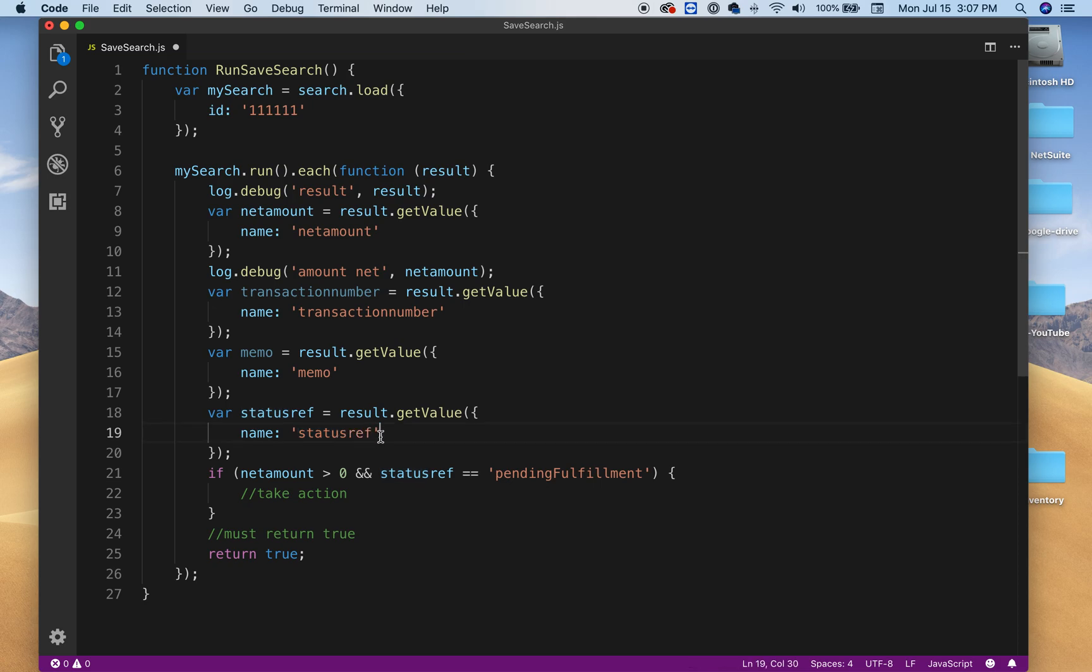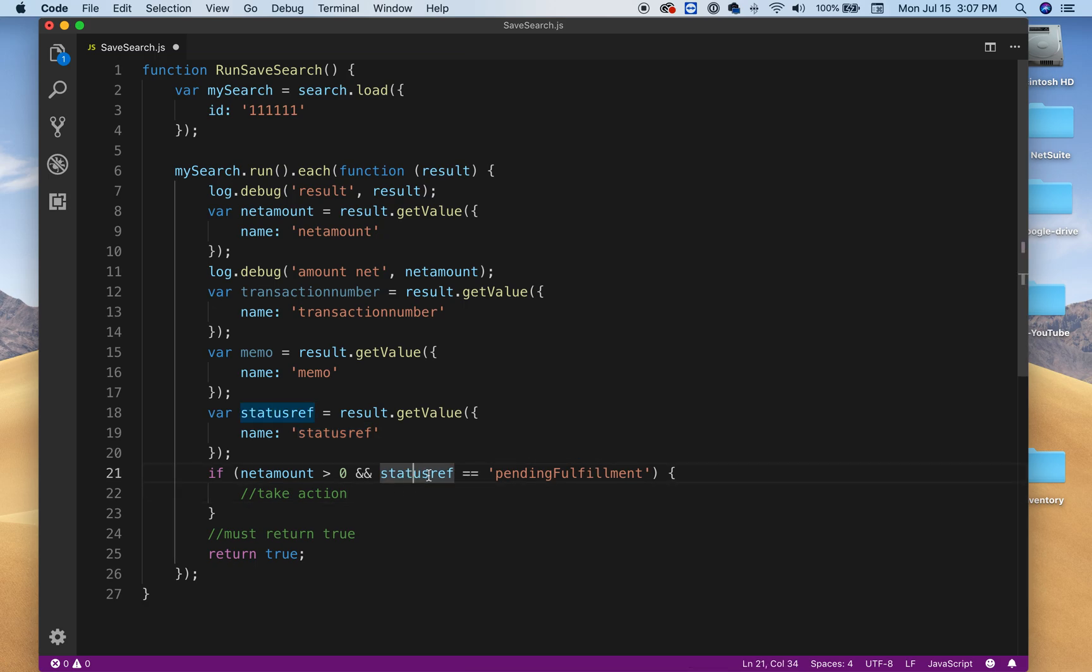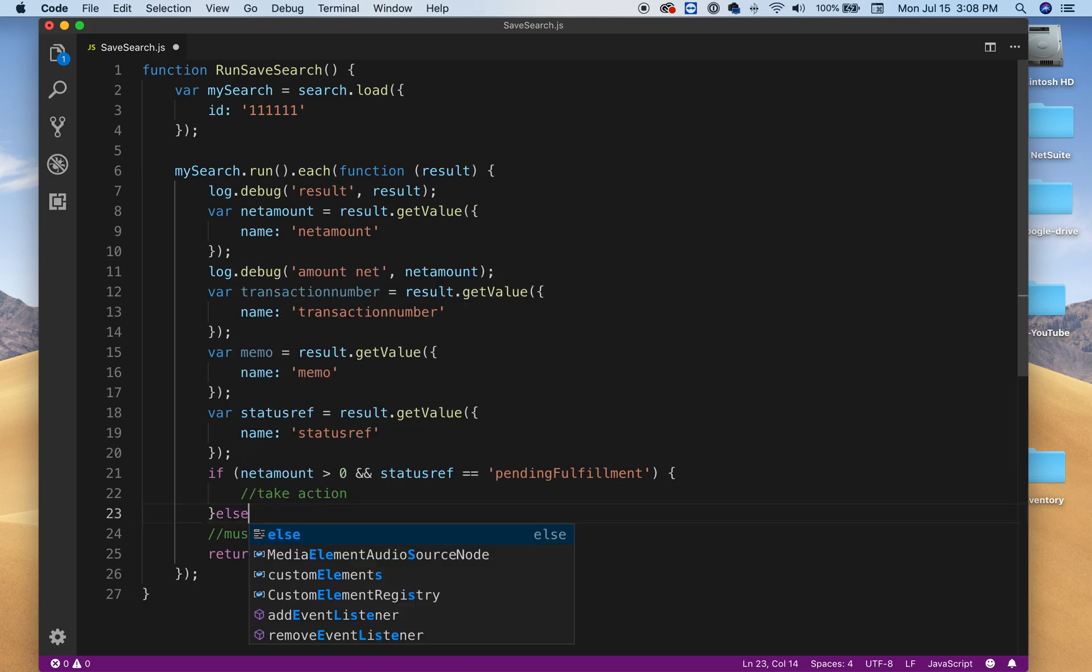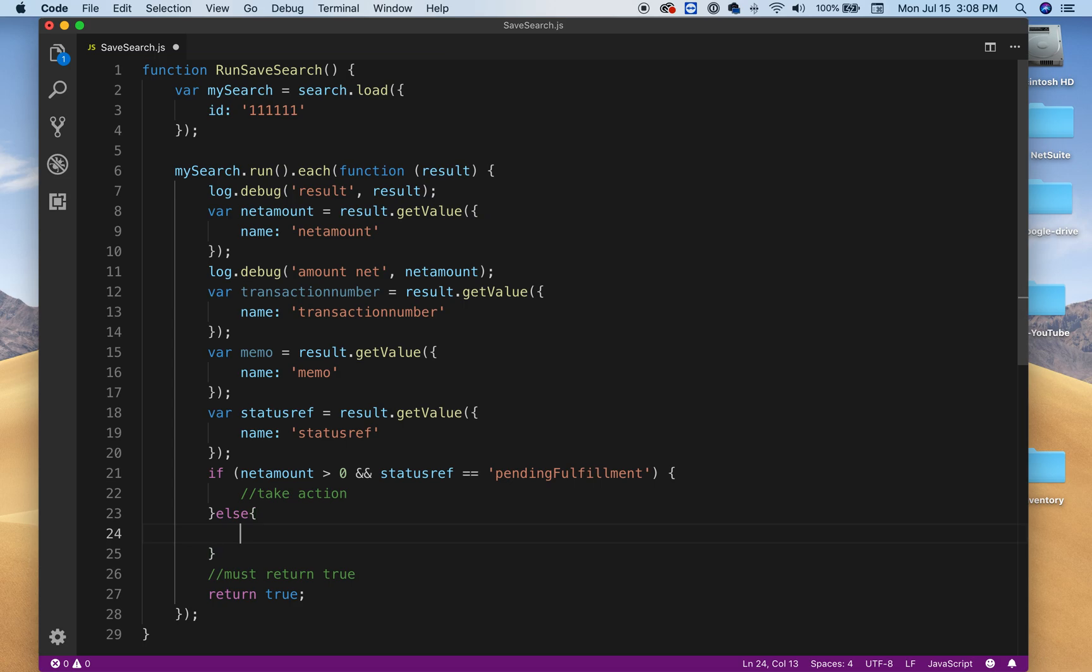And then I'm looking for the status to be pending fulfillment. And then if that is true, then I take action. If not, then I could do a different type of action.